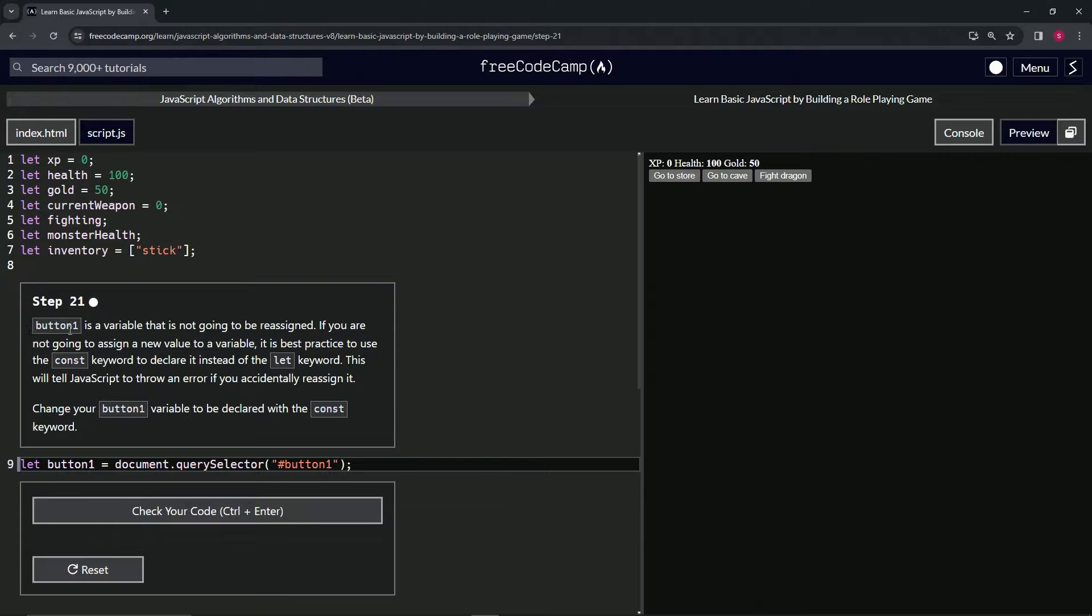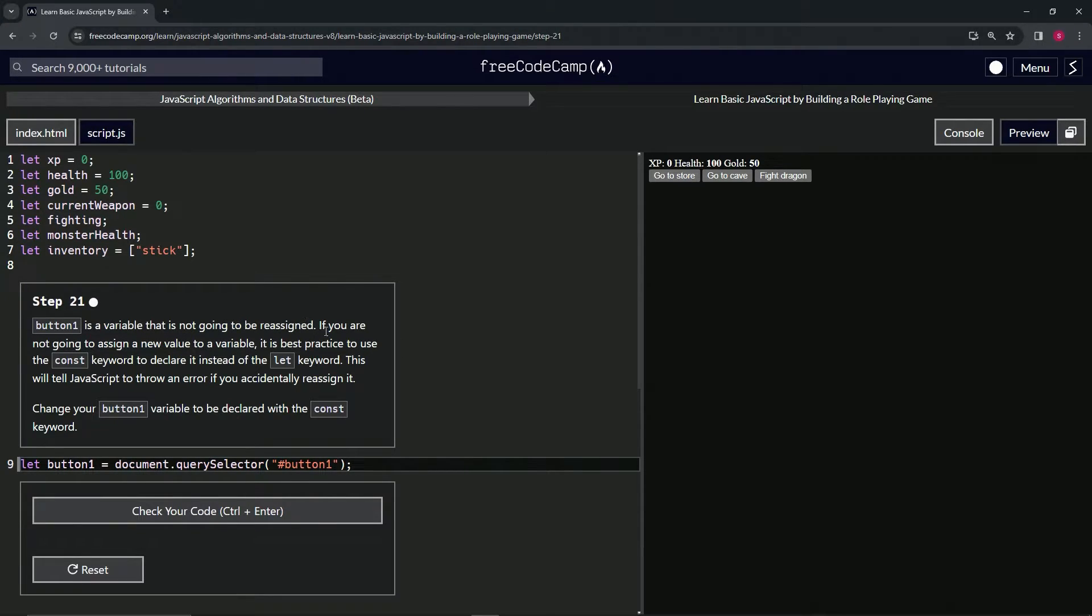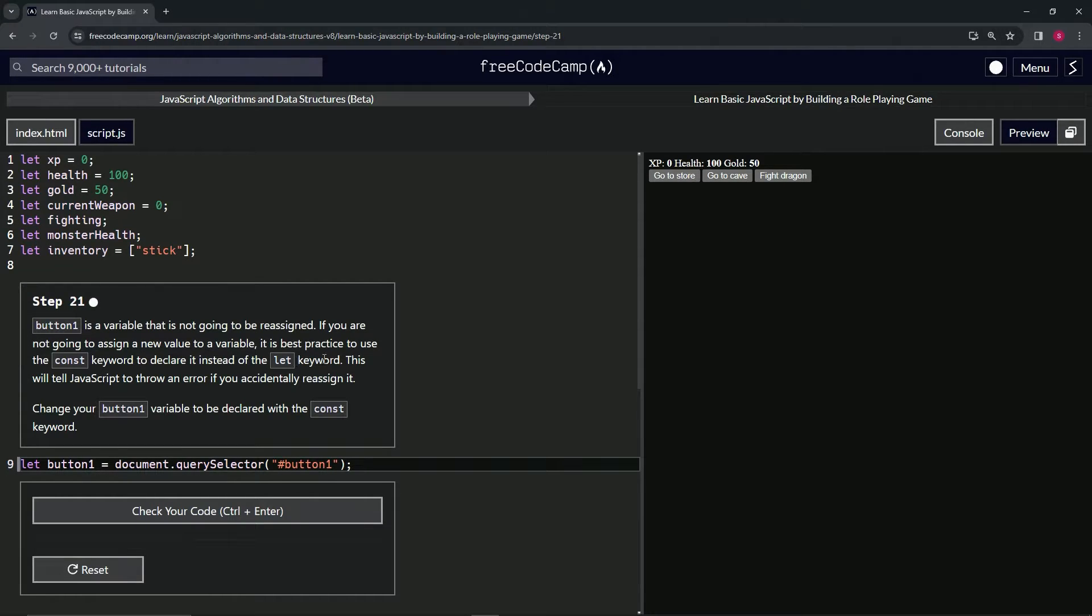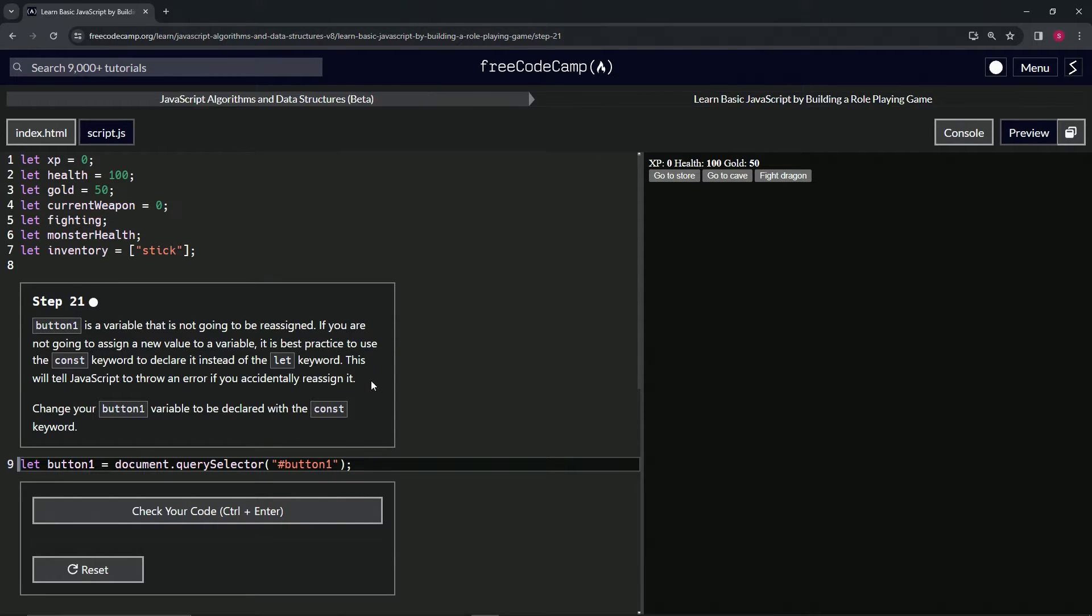So button one is a variable that is not going to be reassigned. If we are not going to reassign a new value to a variable, it's best practice to use the const keyword to declare it instead of the let keyword. This will tell JavaScript to throw an error if we accidentally reassign it.